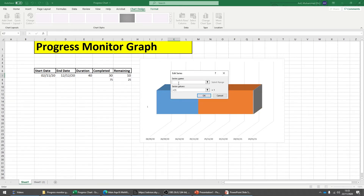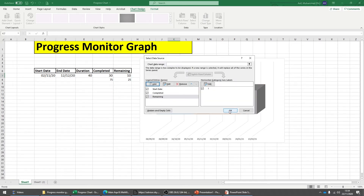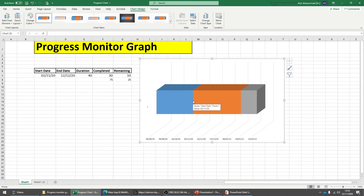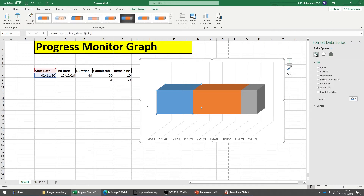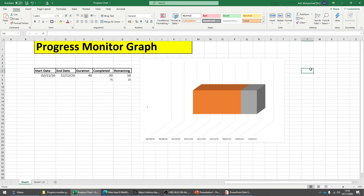Now here is the start date, here is the end date, and this is the current progress. We don't need the start date bar to be visible, so click on it to highlight it, then right-click, go to Format Data Series, Fill, and choose No Fill — that will make it disappear.